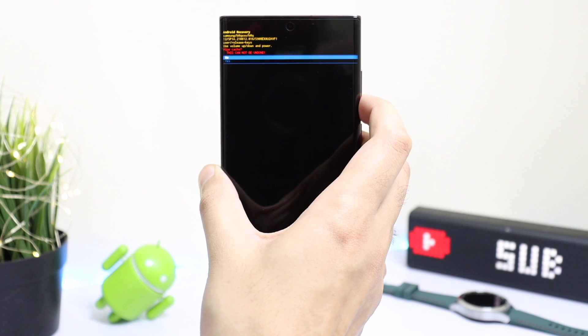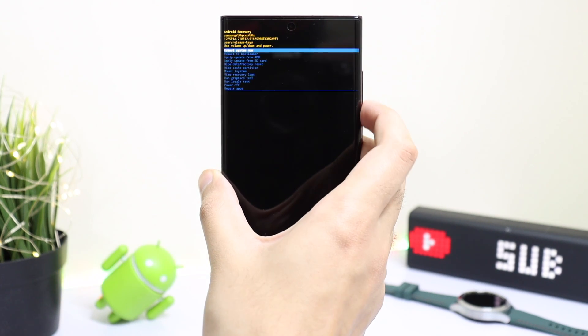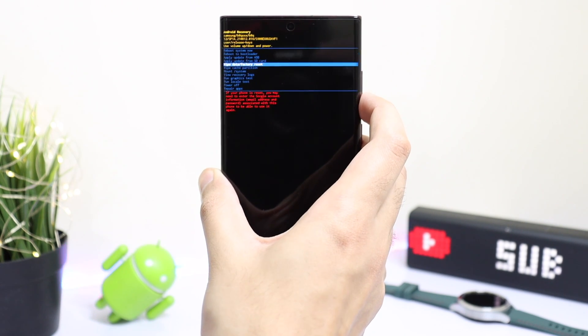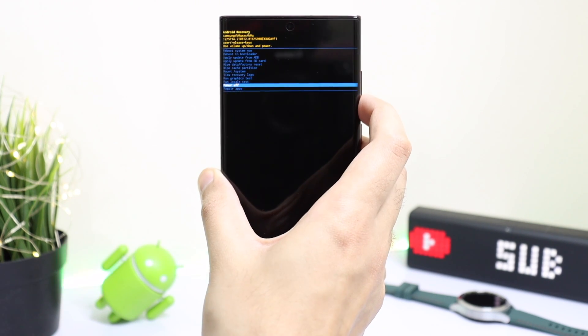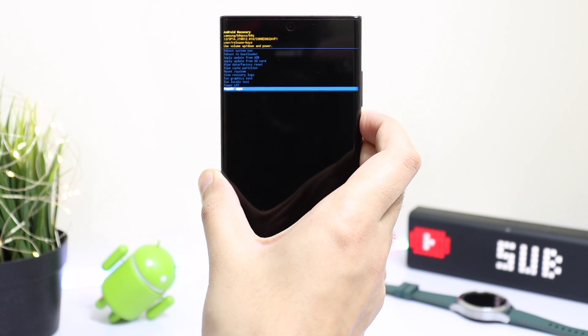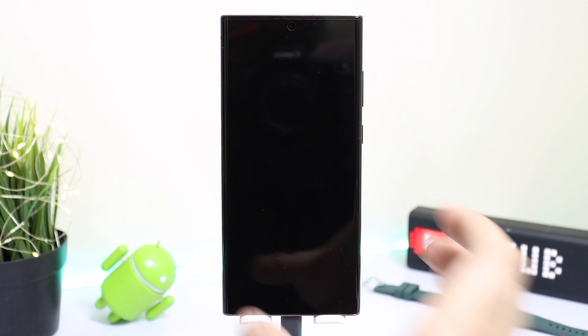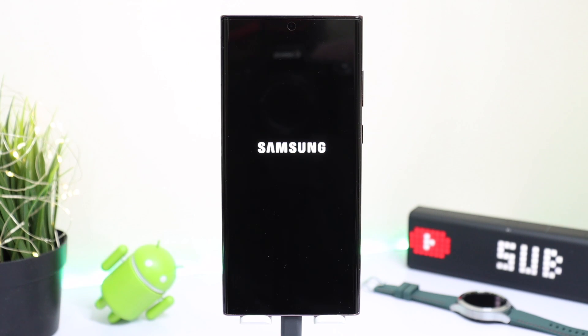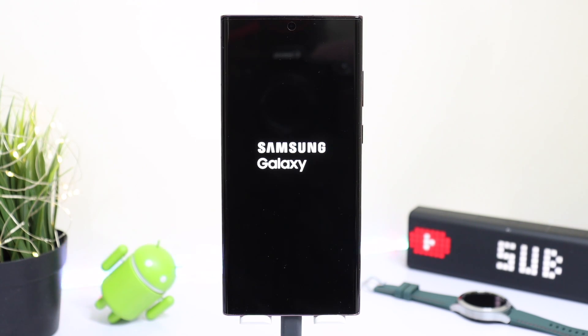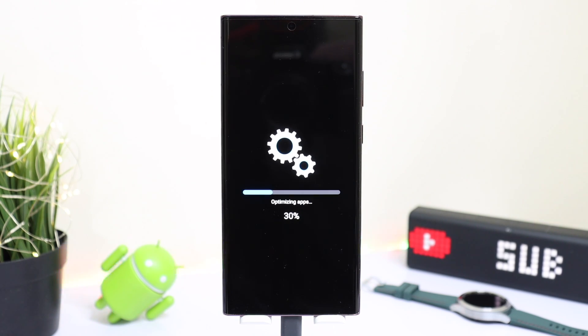You can also choose the option that says Repair Apps. In case your phone has some apps which are not working properly, you can repair apps to see if the problem is fixed. This option will also not delete any data.